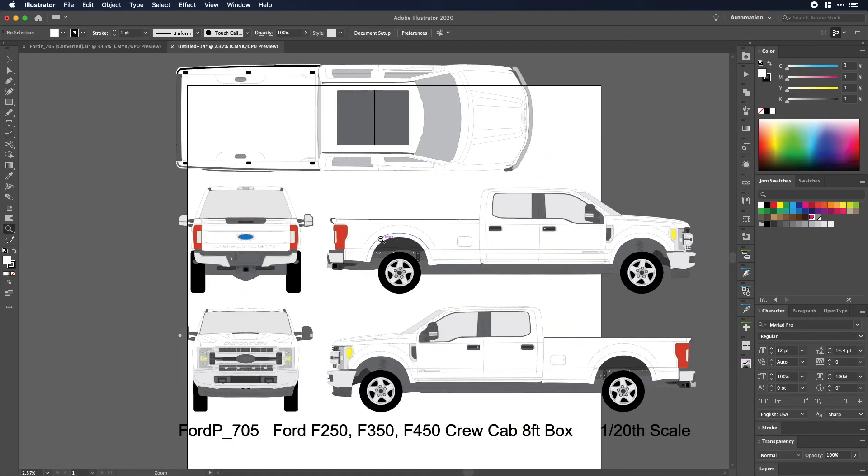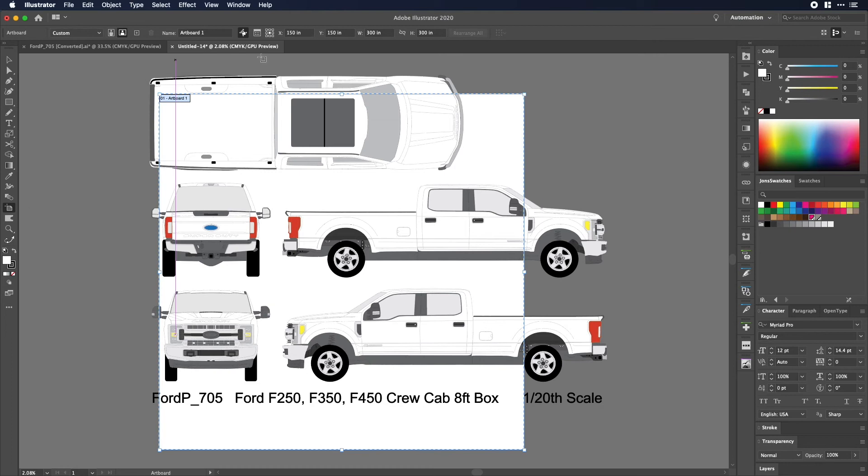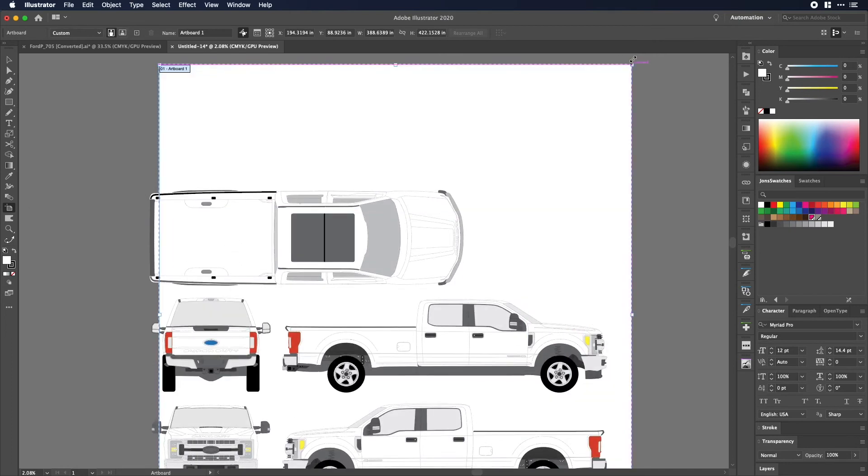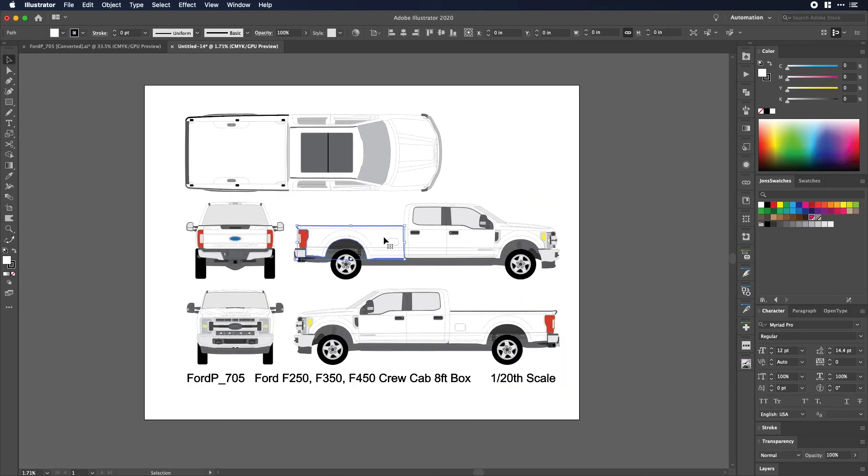And of course I can make my artboard the right size to actually fit all this, something like that. And now I'm working finally with my truck at full size. It's way less confusing.